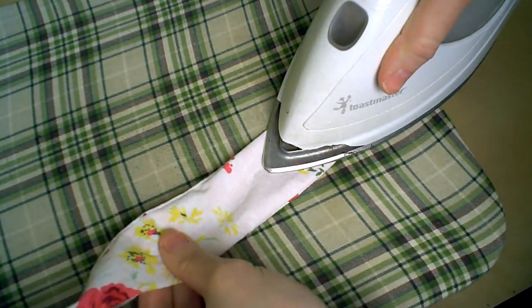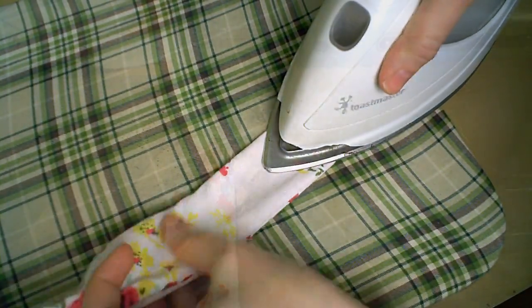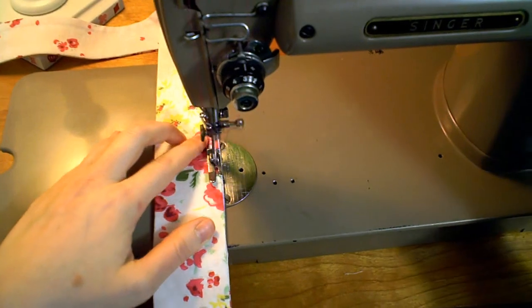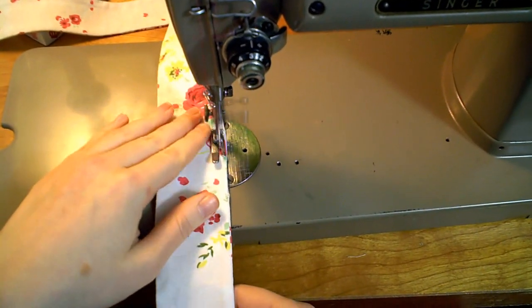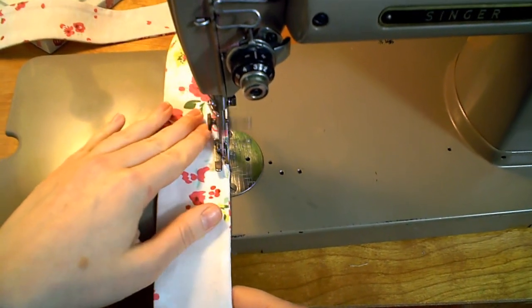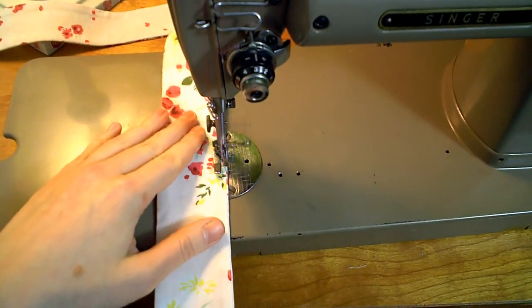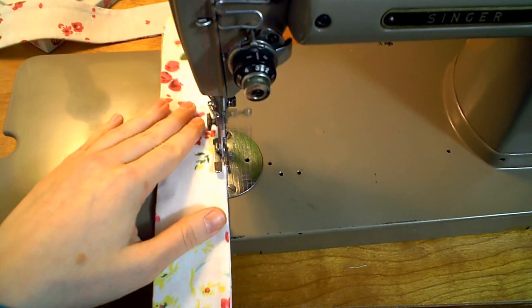When you're finished pressing, it's time to topstitch. You can pick a topstitch color that blends with your fabric, or you can pick a contrasting color, it's up to you.